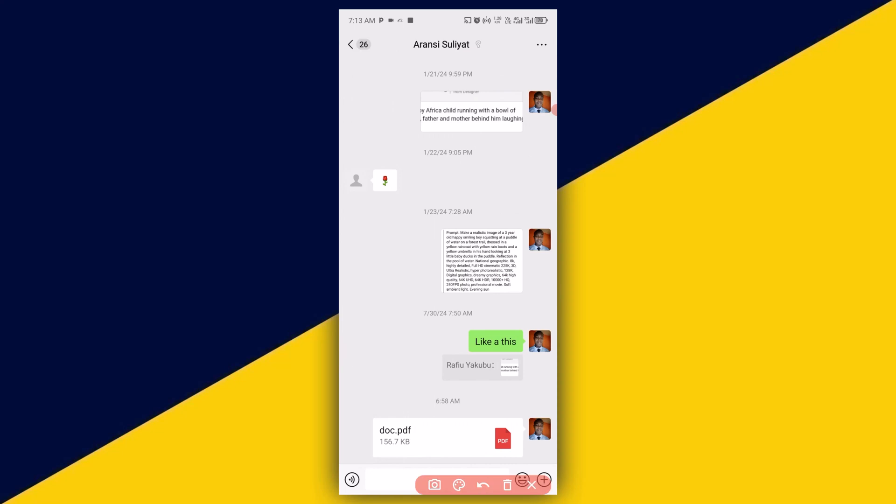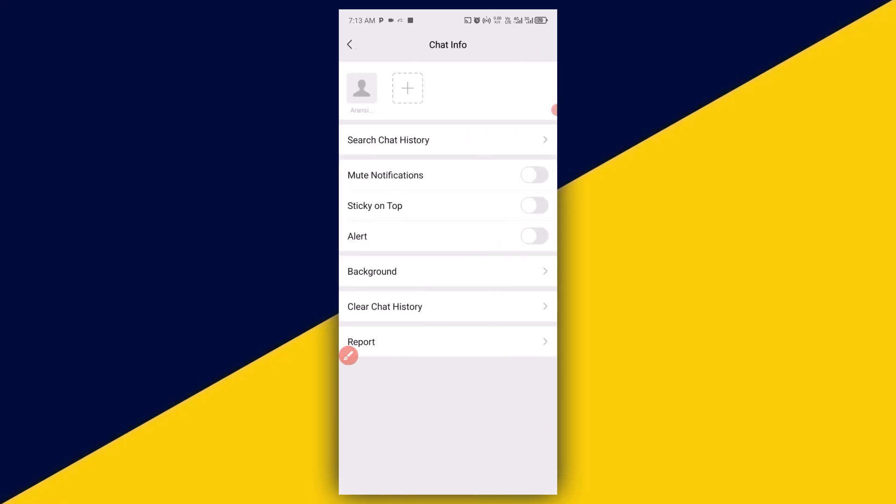Next thing you need to do is to click on these three dots from the top. Simply click on that and it takes you right here. Next thing you can do here is to click on Background.